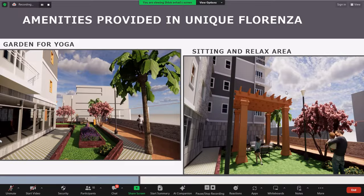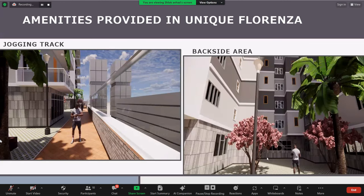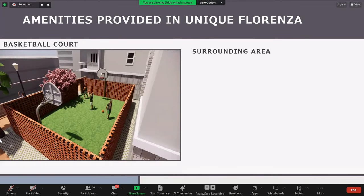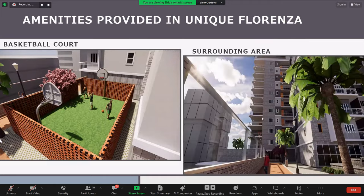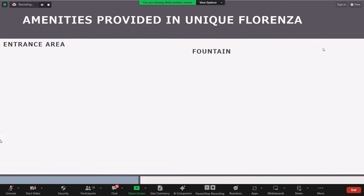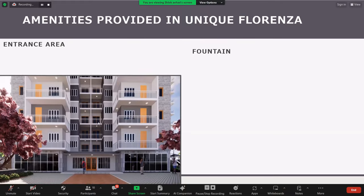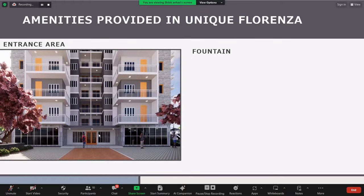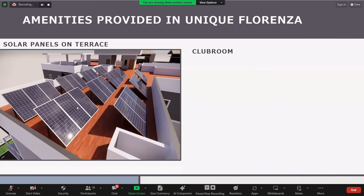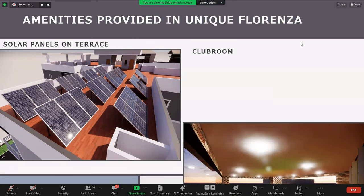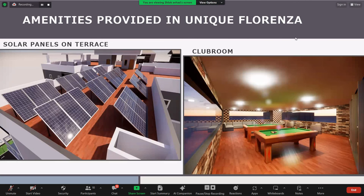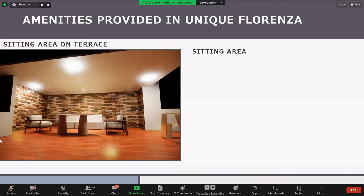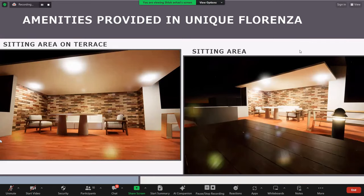This is the porch provided from Revit City, and the seating area is here. Then the jogging track on the backside area of Unique Florenza, and the basketball court. This is the surrounding area, and this is the entrance of the actual building. There is a fountain and solar panels for sustainable energy. On the terrace, the club room is also provided, and the sitting area on the terrace is shown from different angles.